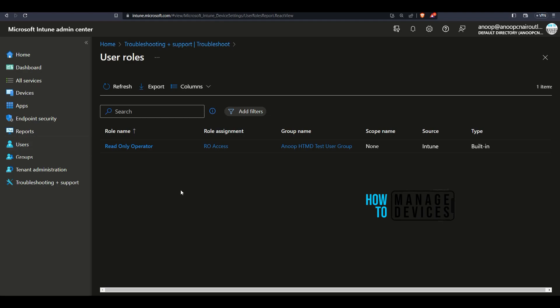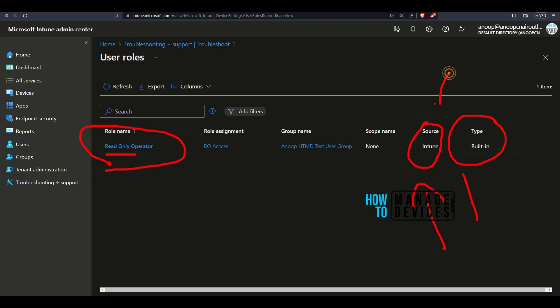What you can see here is there's one role assigned to this particular test user and that is read-only operator role. This is a built-in RBAC role and where is the source of this RBAC coming from? Intune itself because some of the sources are or could be Azure Active Directory. We will see that in a bit and scope name. We have not selected any scope name for this particular user assignment. That is why it says none. And what is the group name?